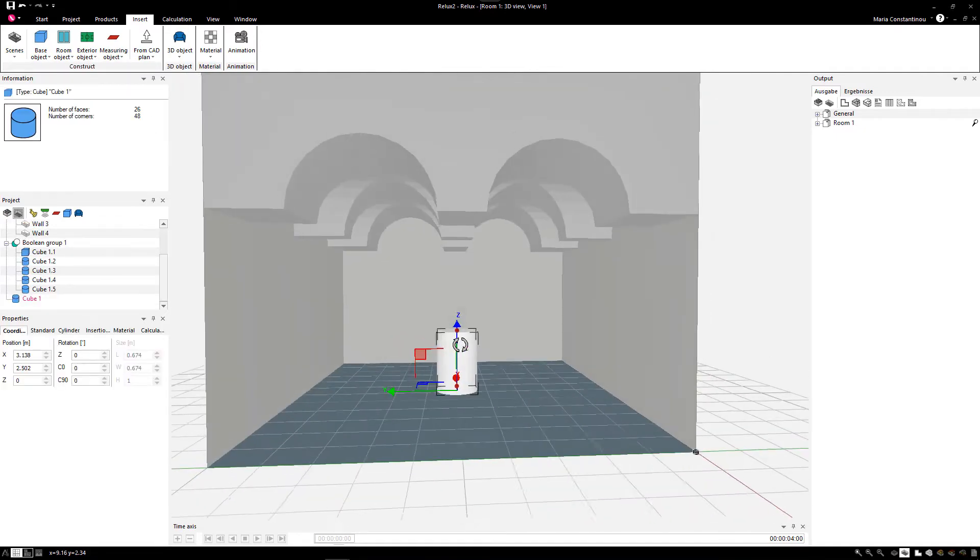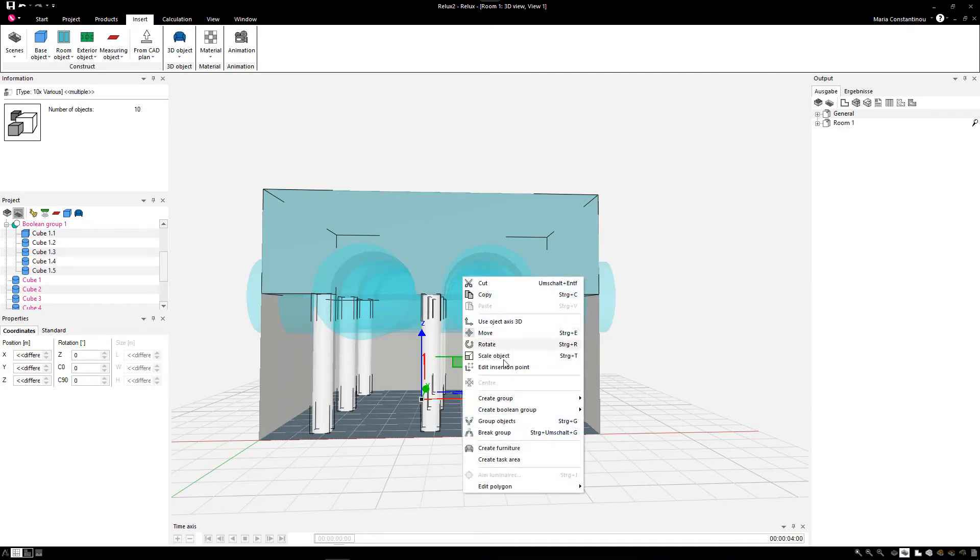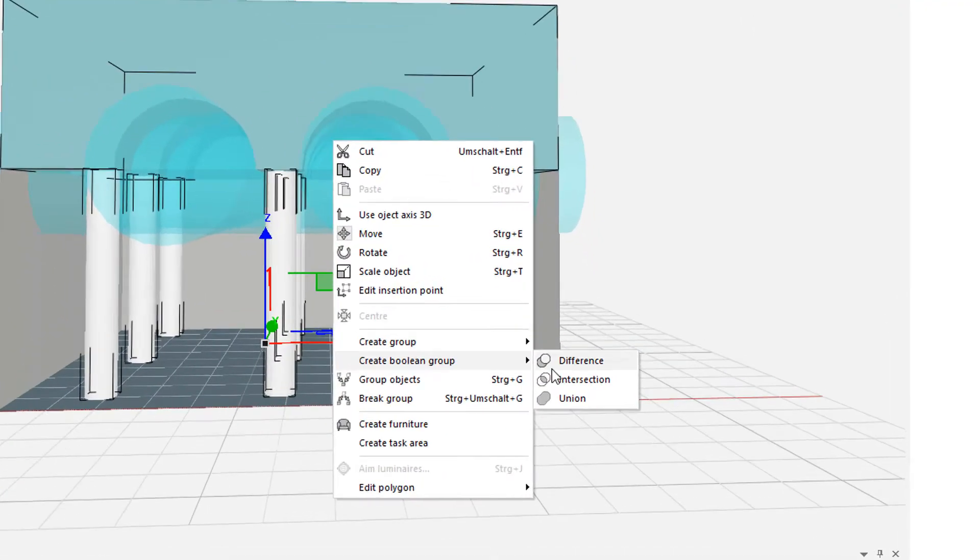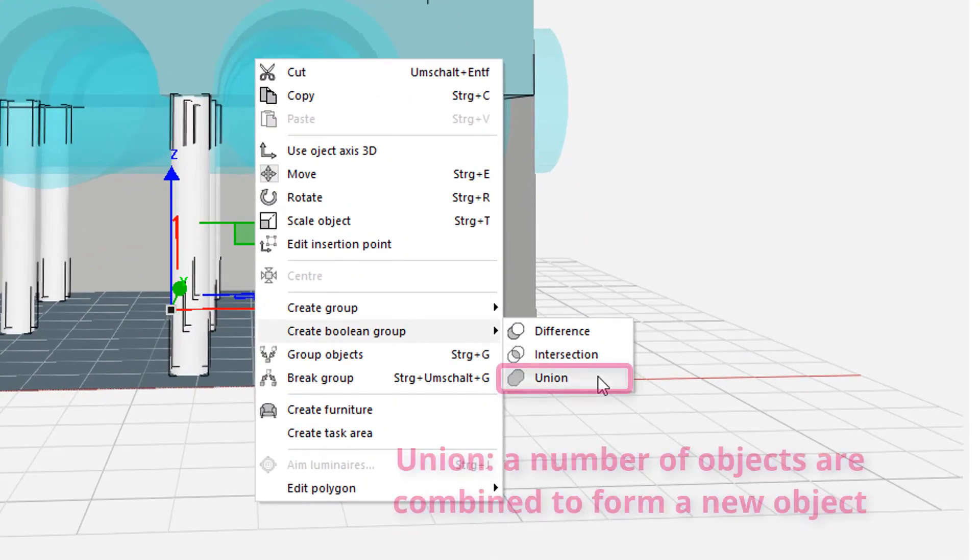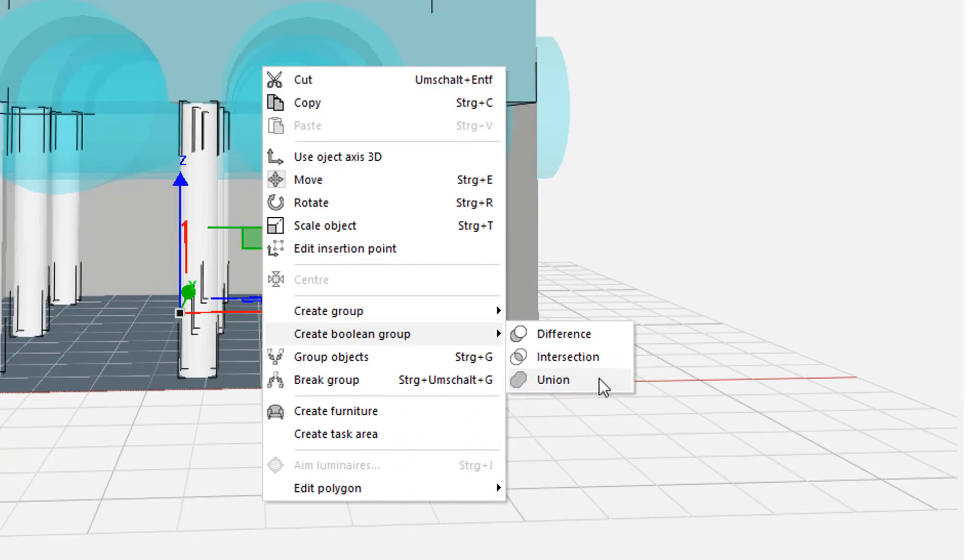Insert, modify and duplicate appropriately. Then create a new Boolean group with the Union option. In this way, the columns in the arcade ceiling are one combined object.